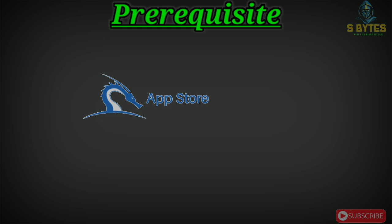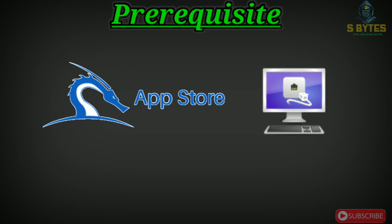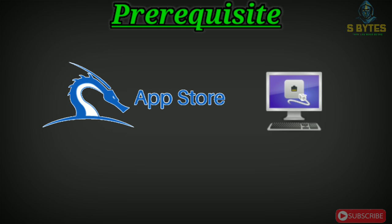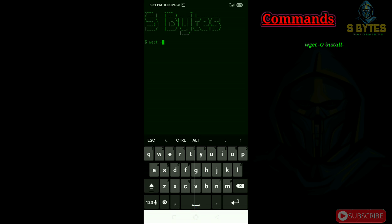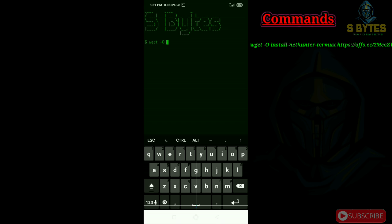So let's look how to install it. Open your Termux and type wget hyphen or and paste the link.